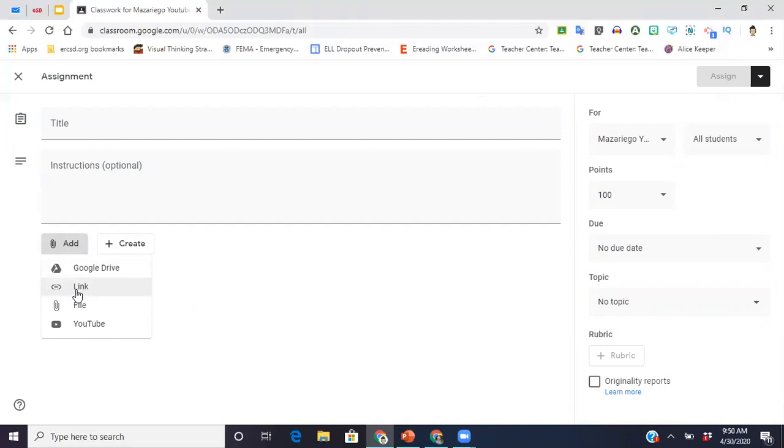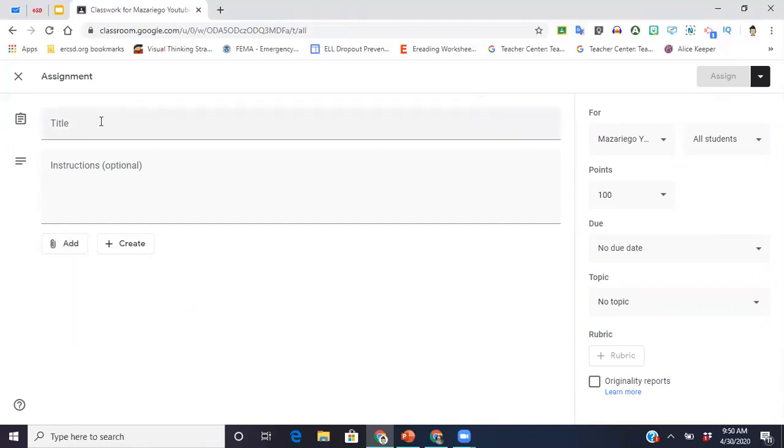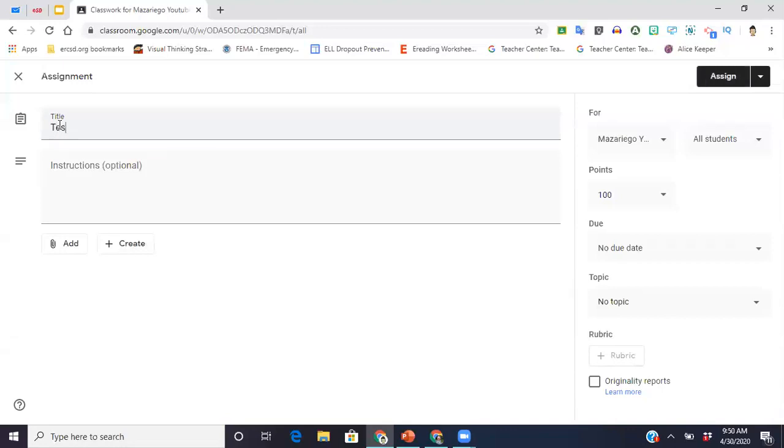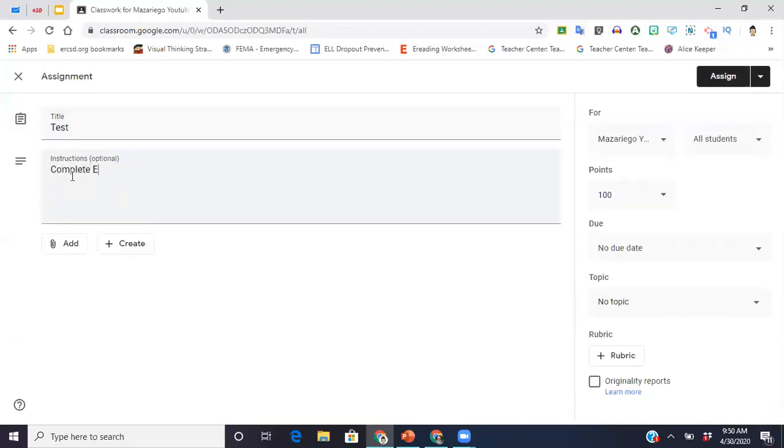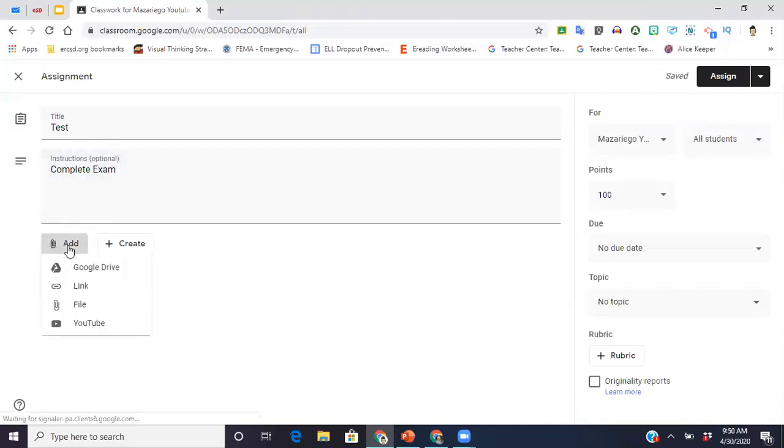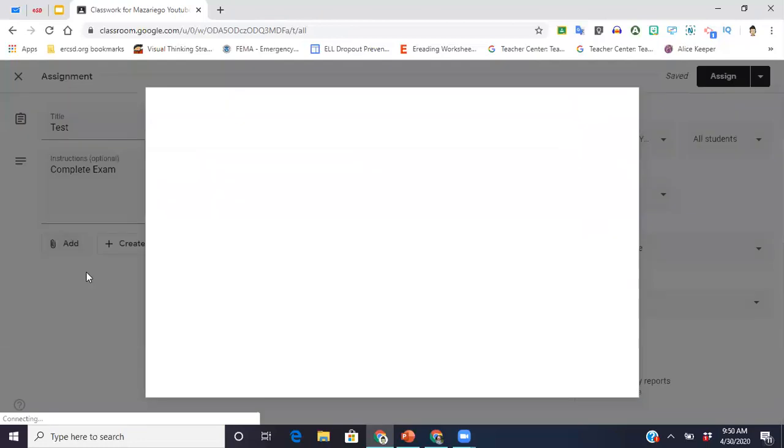You can pull a link from a website if you want to, or a link from a YouTube video. You can actually go straight to YouTube from here and search videos, files from your computer. It's really up to you.